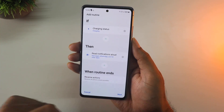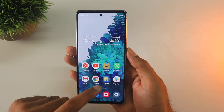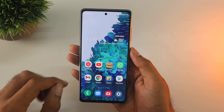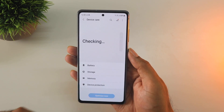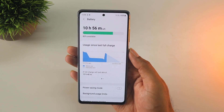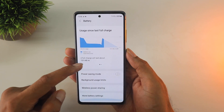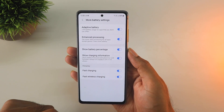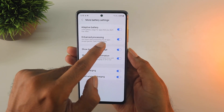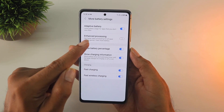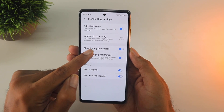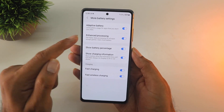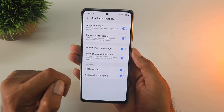Here's a quick tip: if you ever feel like your phone is slowing down, go to Settings, search for Battery and Device Care, click on Battery, then More Battery Settings. You'll find something called Enhanced Processing — by default it's turned off and it under-clocks the processor. Turning it on should improve performance in terms of processing speeds, so why not give it a try.